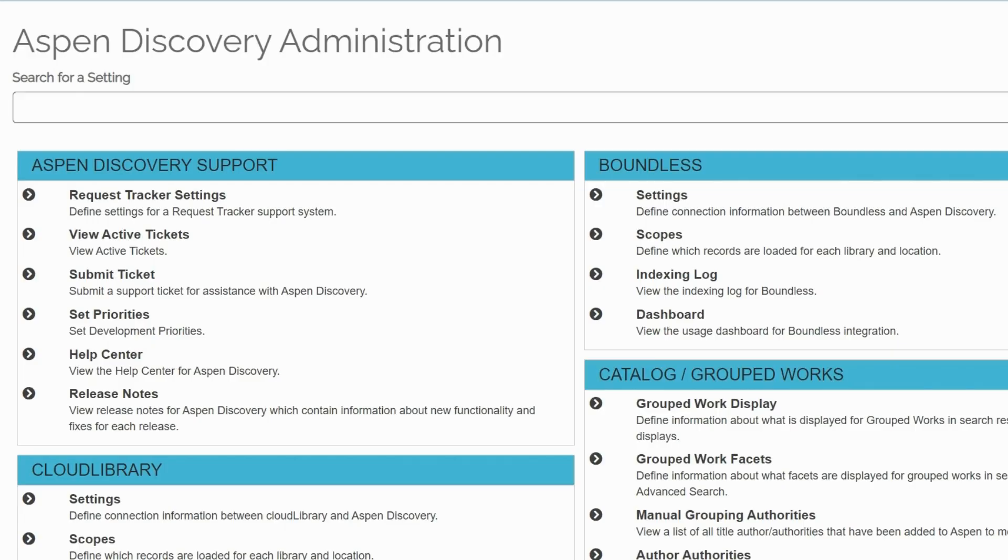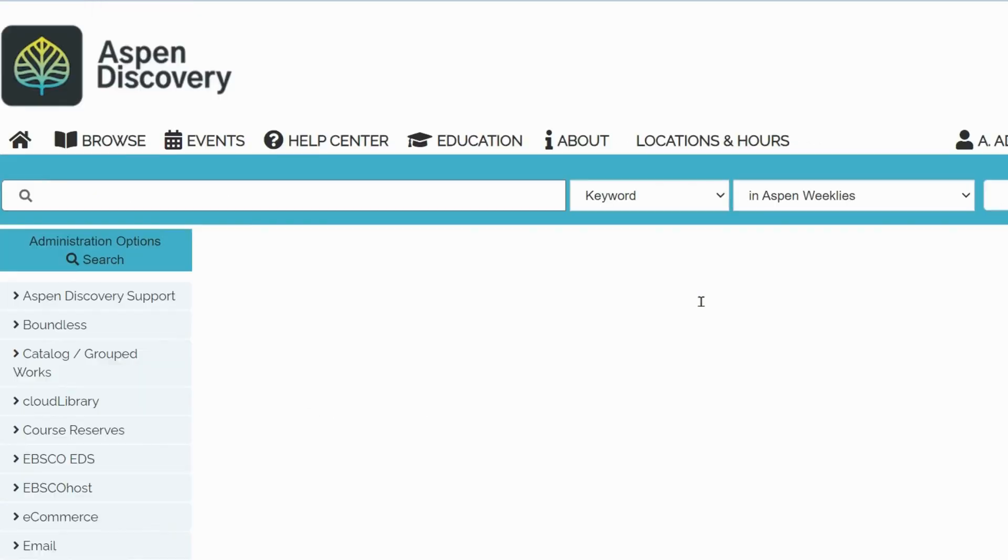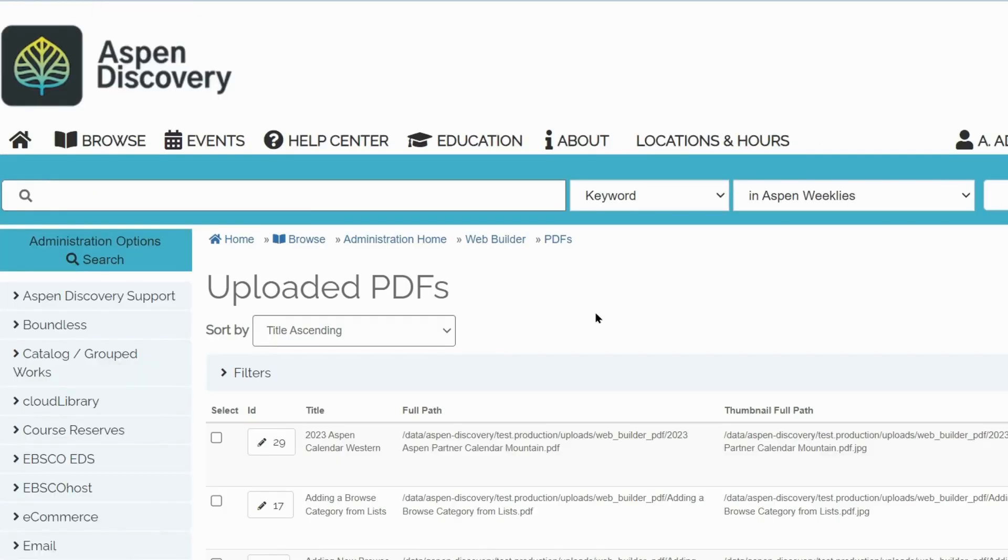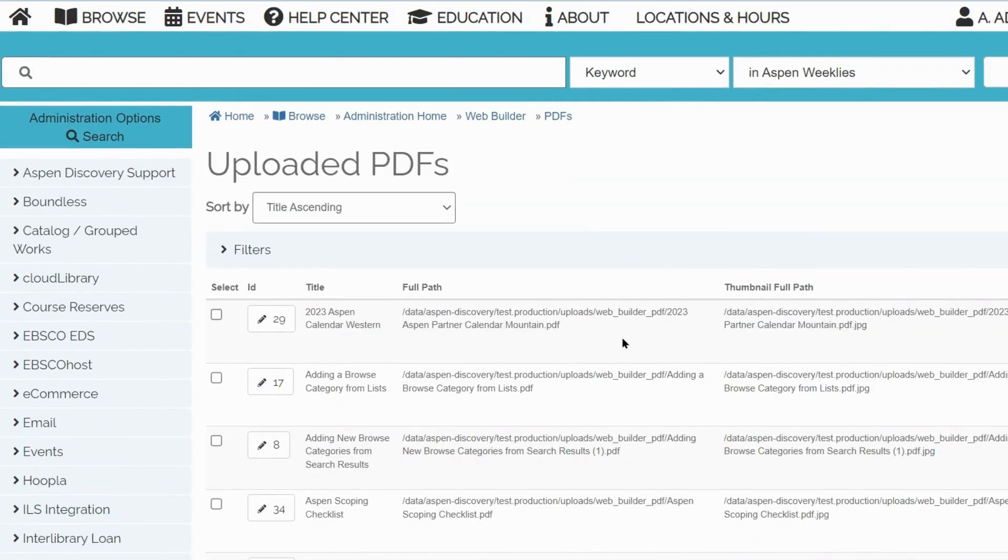Next, I will walk you through uploading a PDF in Aspen Discovery Administration. Go to the PDF section of the Web Builder module. Just like with images, all your uploaded PDFs can be found here. You can also sort them and filter as needed.